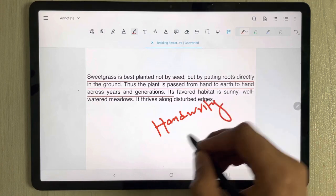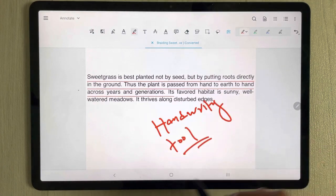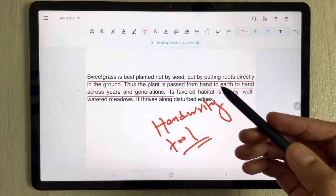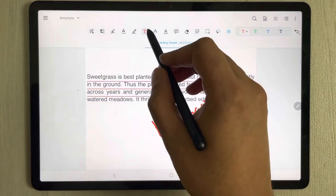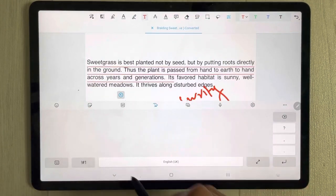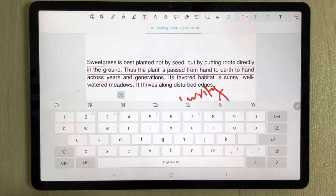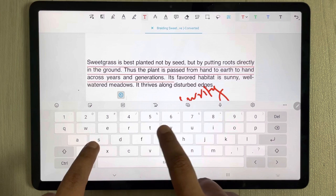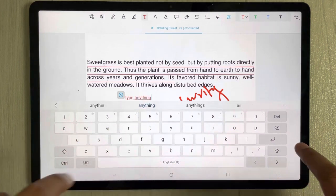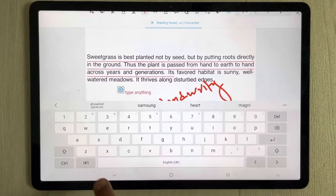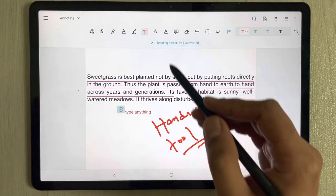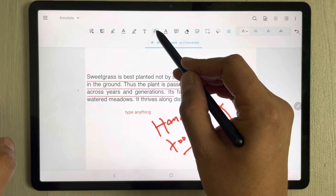We also have the pen or handwriting tool — you can write with your pen on the PDF. Then there's the text tool where you can type anything directly onto your PDF file.